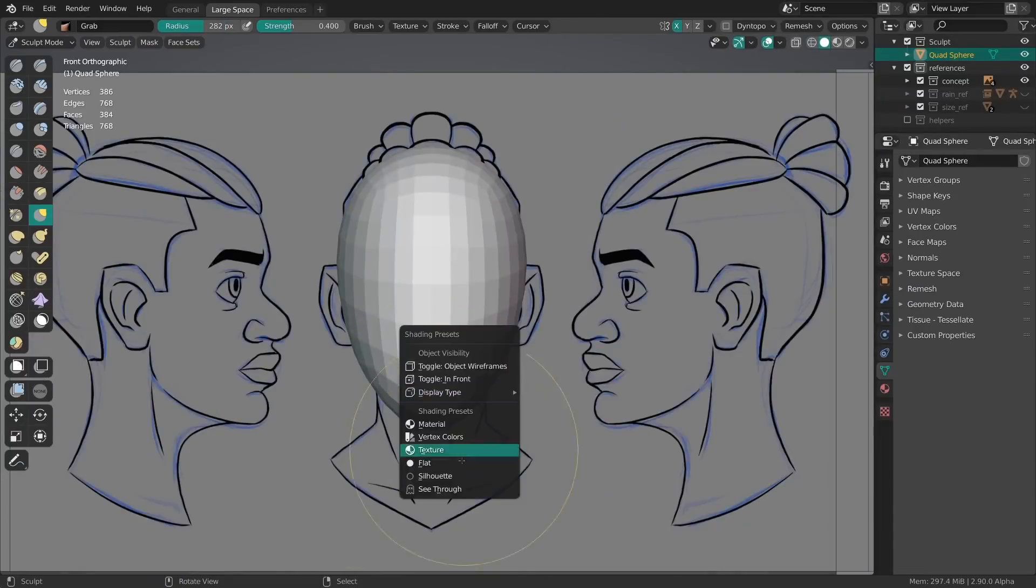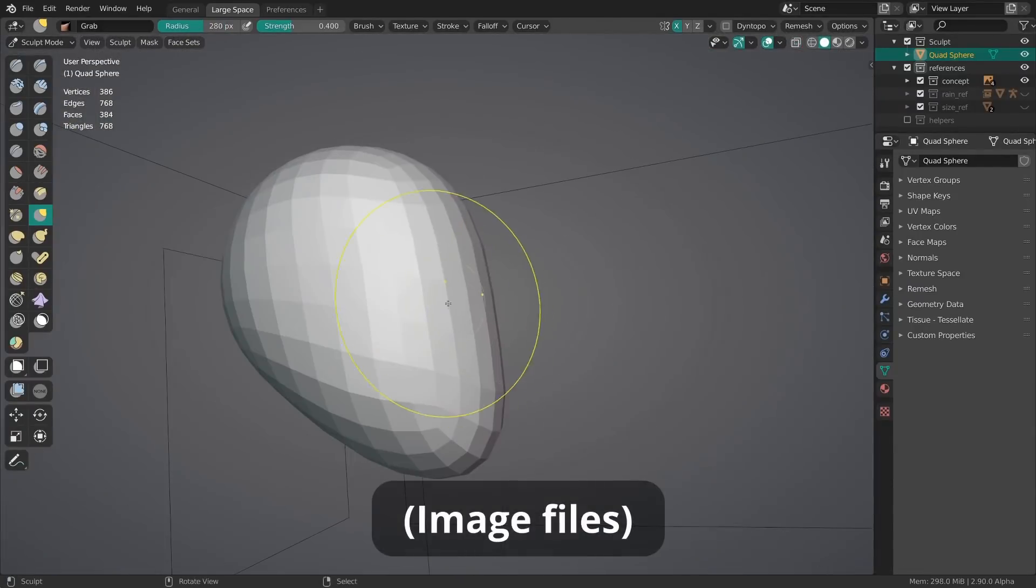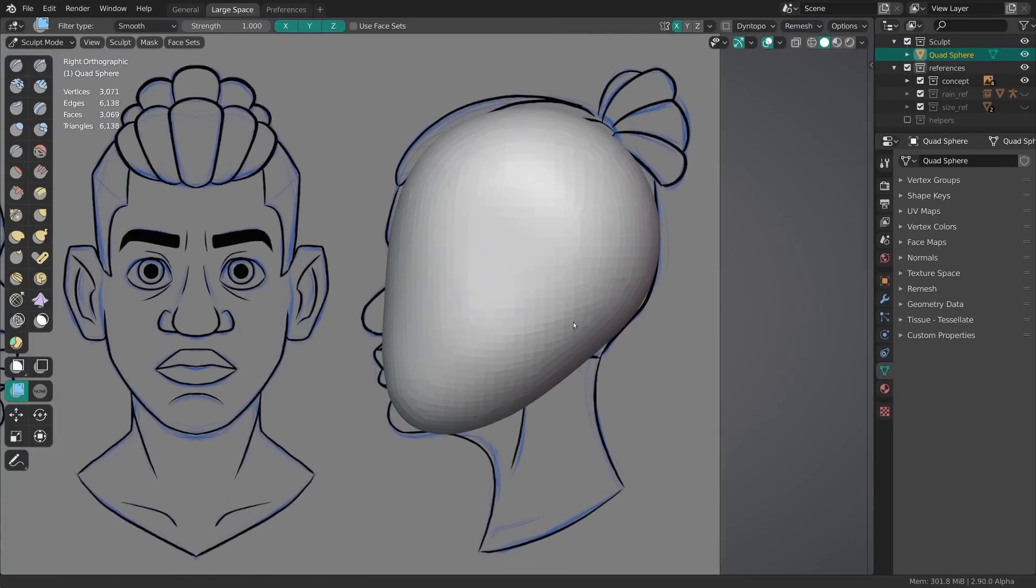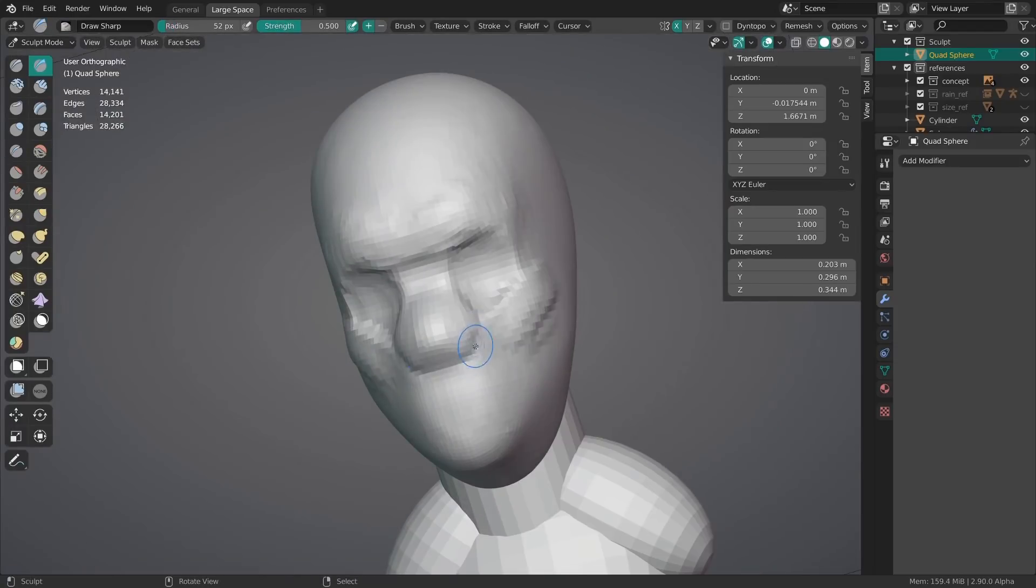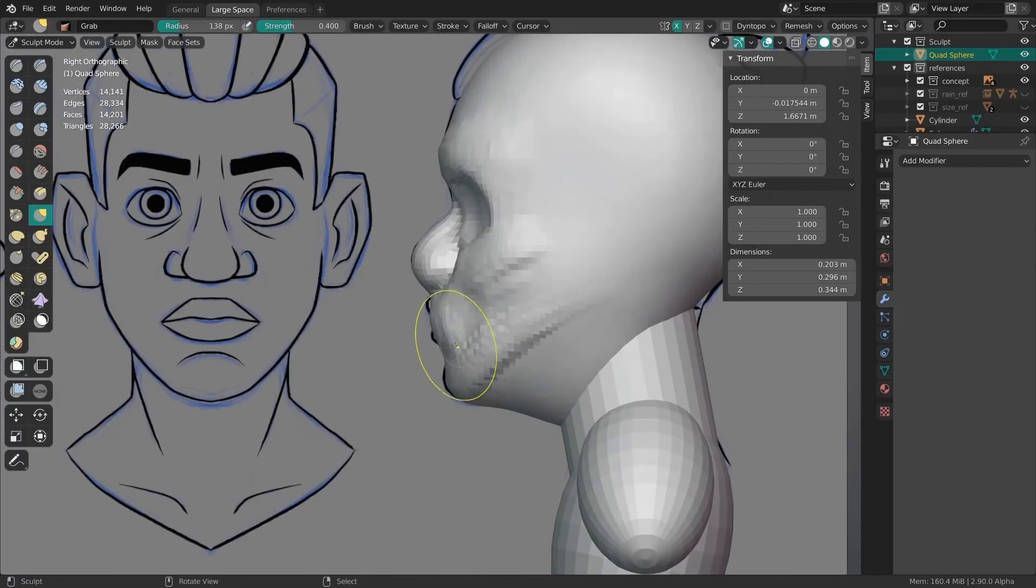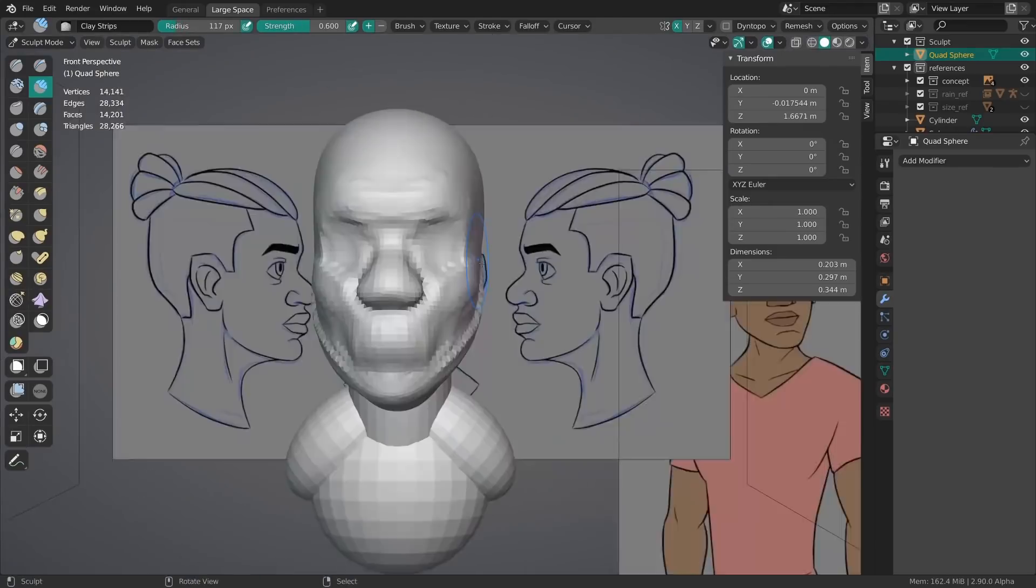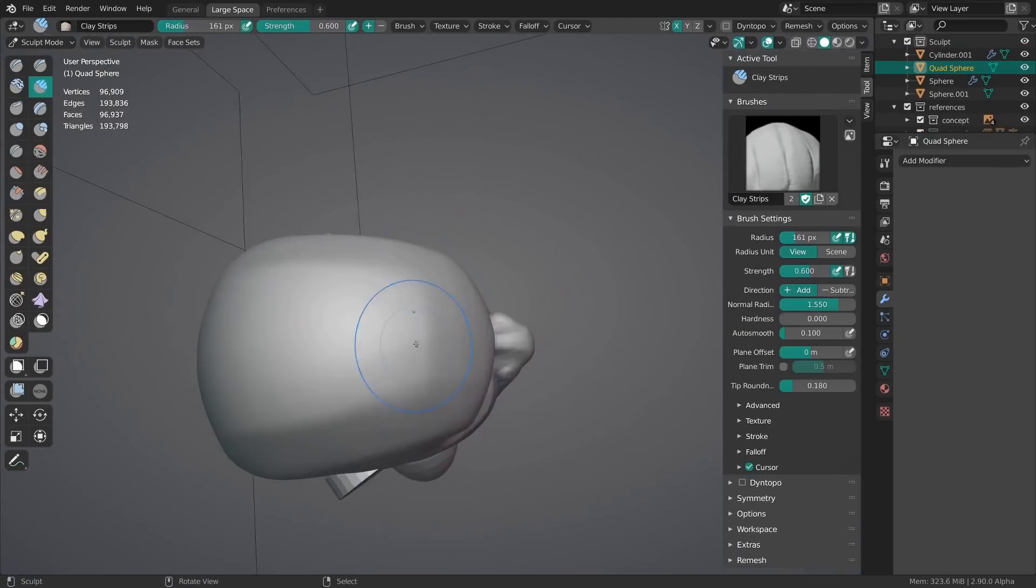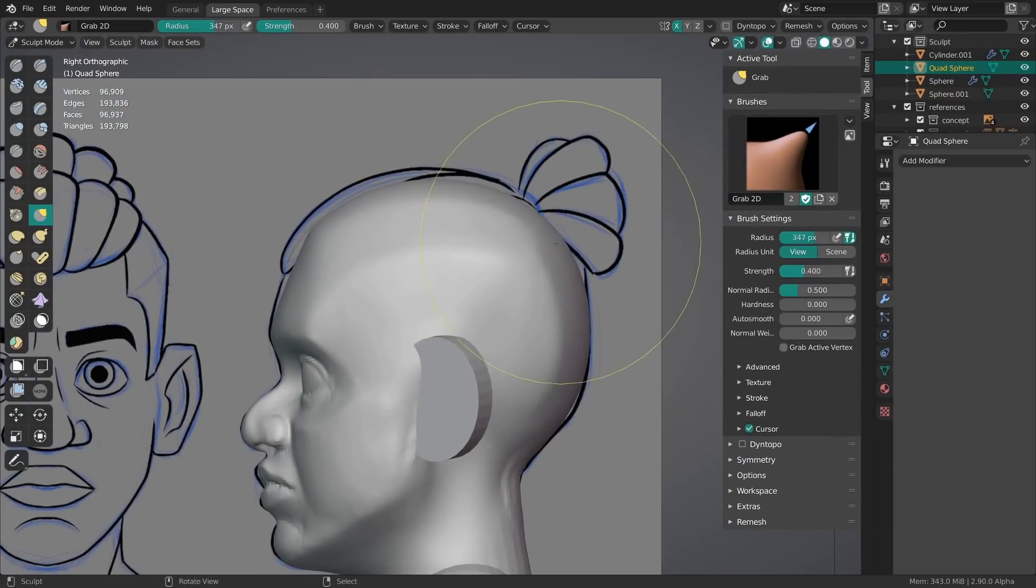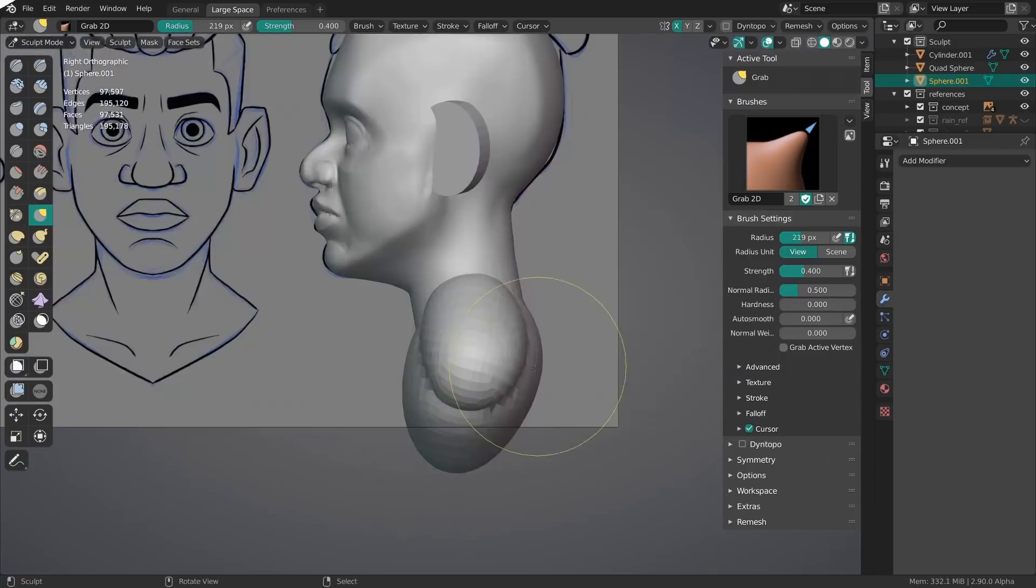To start with the sculpting I imported the drawings or other references by just directly drag and dropping them into the 3D viewport. Instead of using dynamic topology like with rain I only really used the voxel remesher with the shortcut Ctrl-R and Shift-R to add more resolution and geometry. This way you have to add details step by step. You're really forced to do it. But still always sculpt the basic shapes first and refine them equally throughout the entire character.